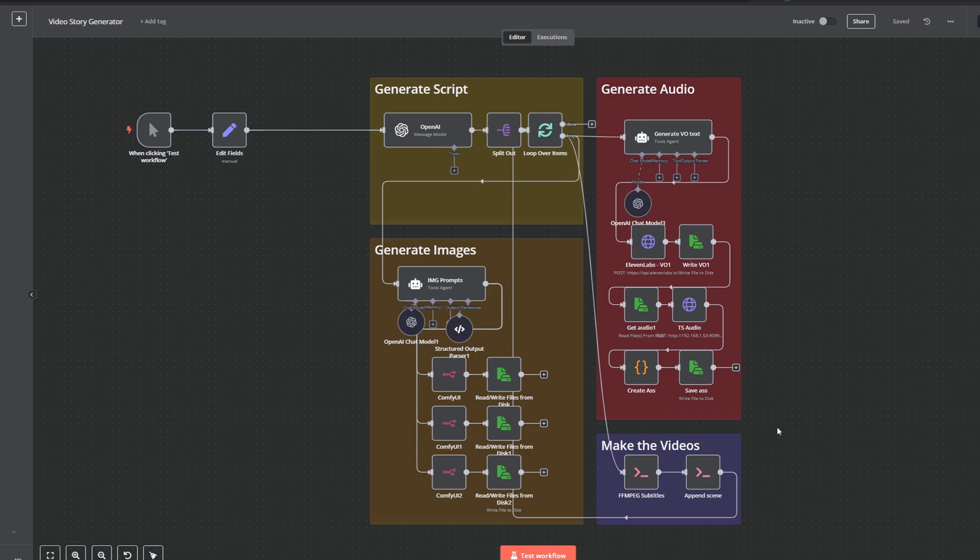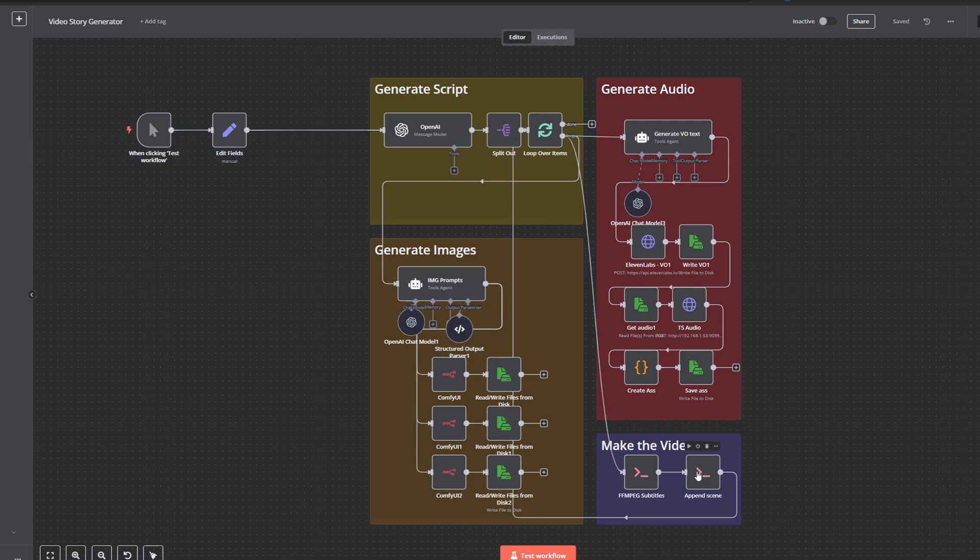So for example, what I have here is an n8n automation where I use FFmpeg to put some audio and some images and some subtitles together, and then finally put multiple videos together to create a video automated. So FFmpeg can do cool stuff like that, it can also do much more advanced stuff.